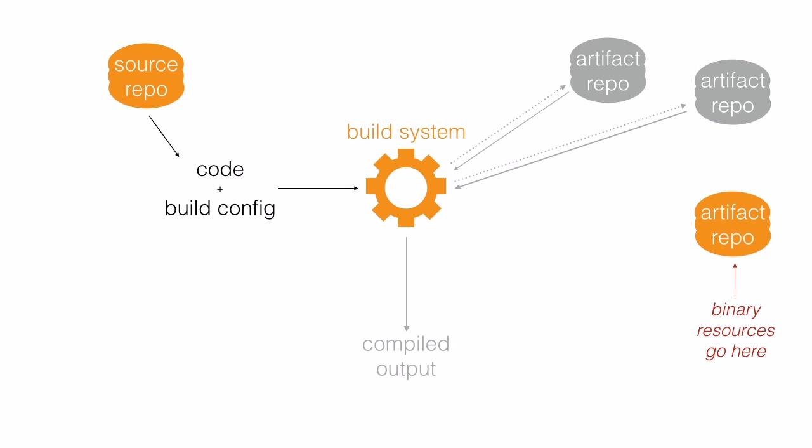So what we're going to do is put our binary files, our pictures, images and sounds into a resources library. We'll put that on an artifact repository where our build system can find it. And we'll put a dependency in our project to say that our code depends on our resources library.